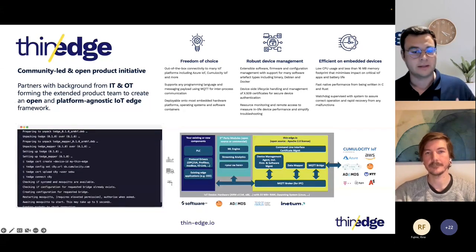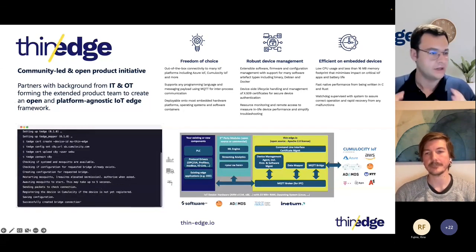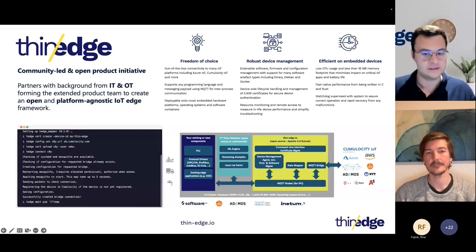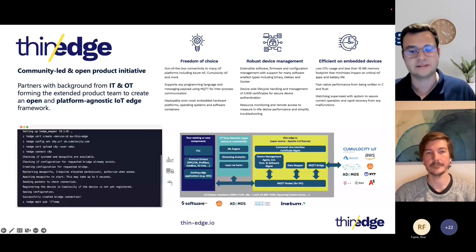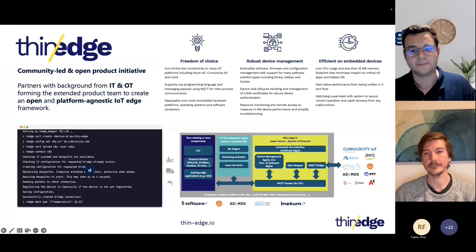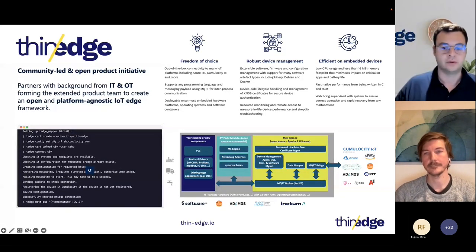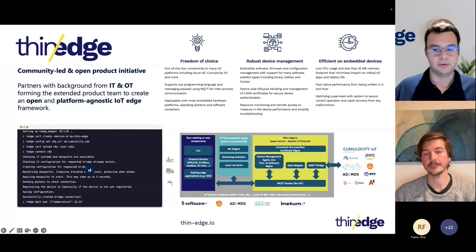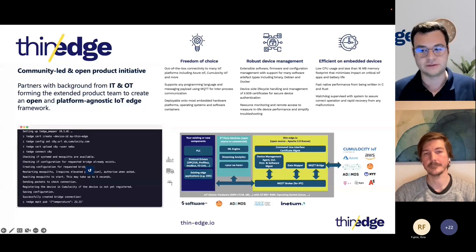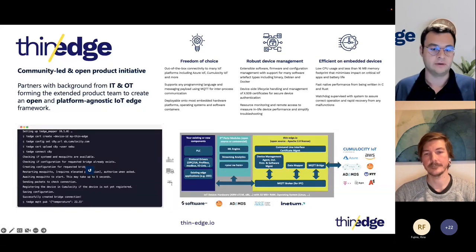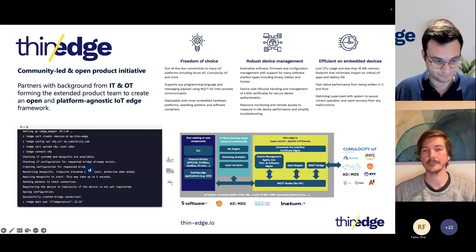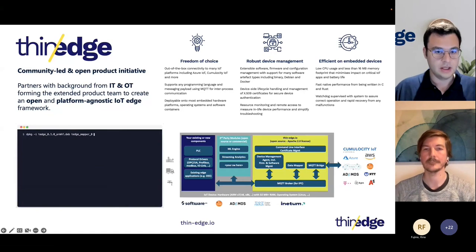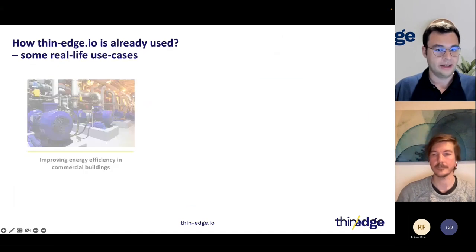This is especially relevant for all the devices and hardware in the operational technology and automation space. We are able to transform those very constrained, single purpose, resource constrained devices into additional deployment options for IoT applications and logic.